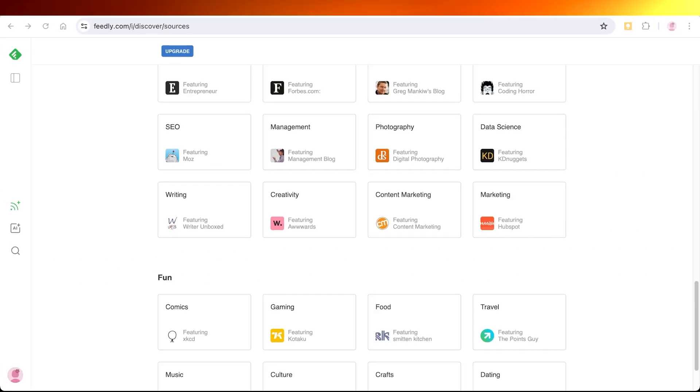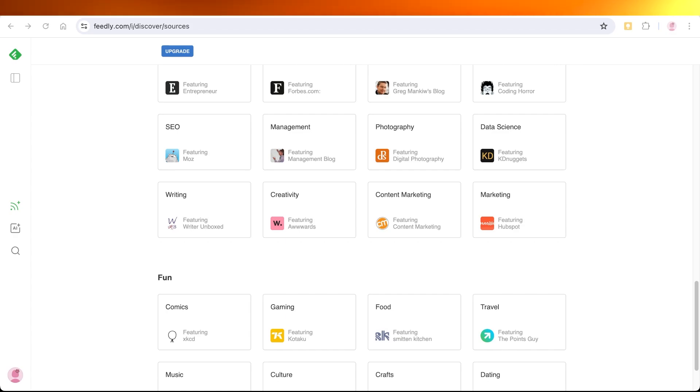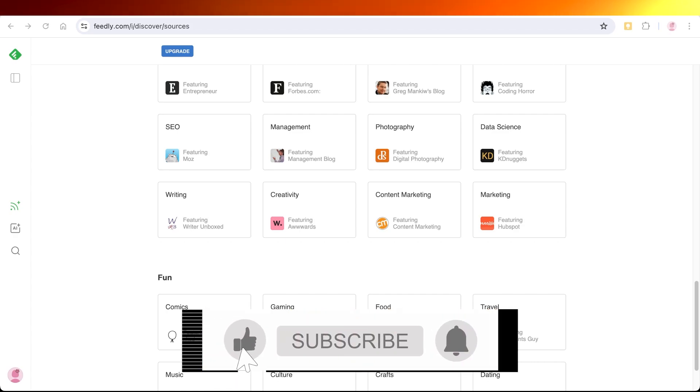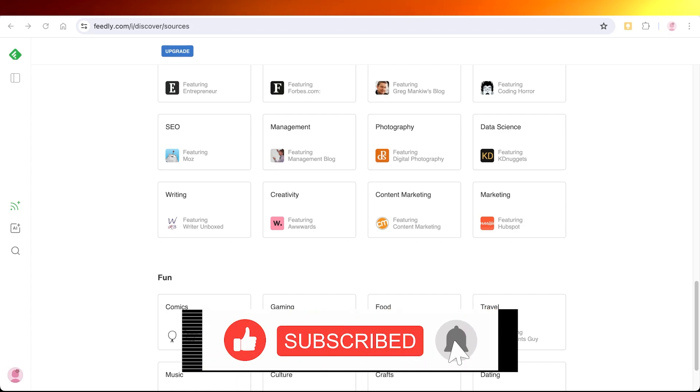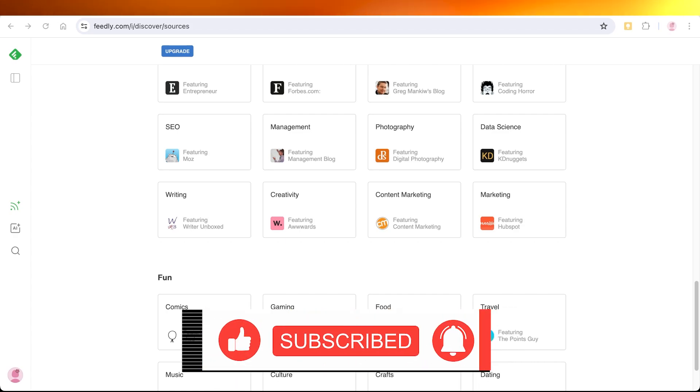So in this way, you can get started with Feedly as a beginner. If you guys found this video helpful, make sure to leave a like and subscribe to our YouTube channel. And if you have any questions or queries, leave those in the comment box down below. I would love to know what you guys have to say.